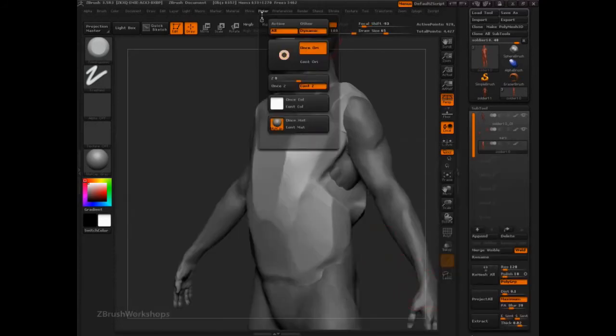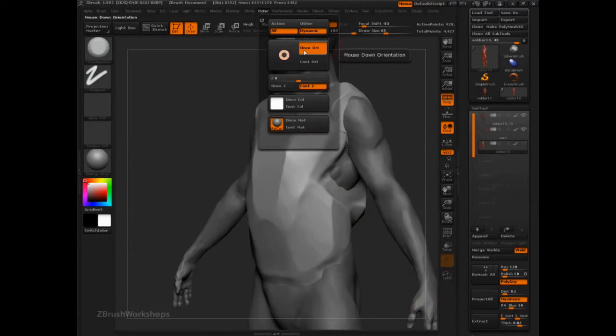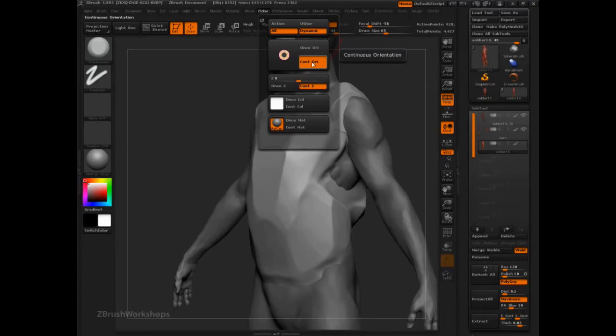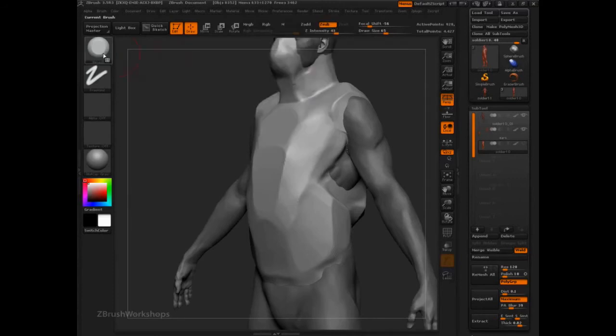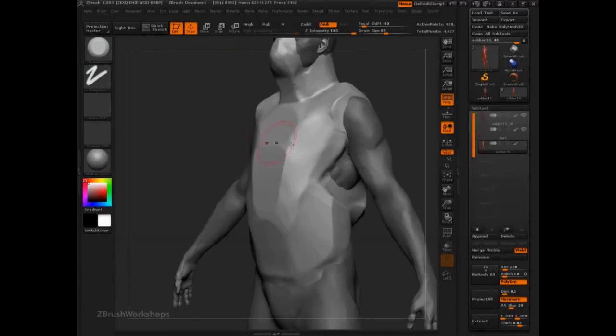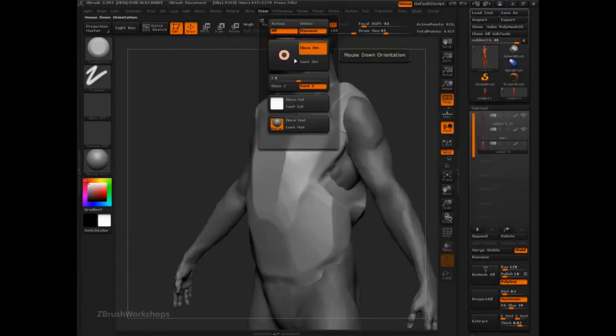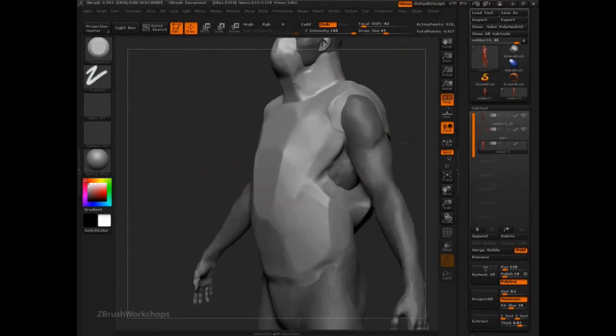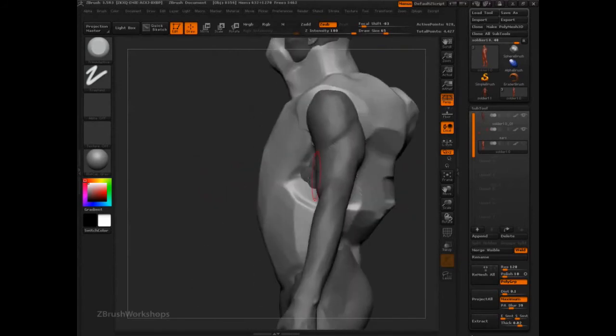And trim adaptive is really the same brush, but once orientate is on, as opposed to continuous orientate. So if I switch to trim dynamic, continuous orientate. But let's go here, trim adaptive. We've got once orientate.